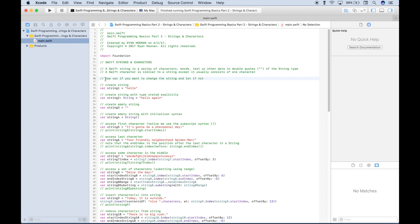A quick review on variables: if you want to declare a string variable that will change, then you use the var reserved keyword. If you want to create a string variable that will not change, then you use the let keyword.